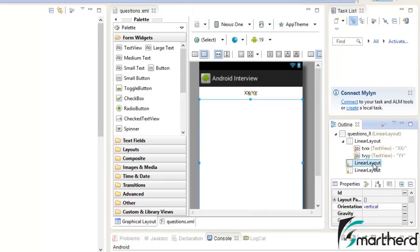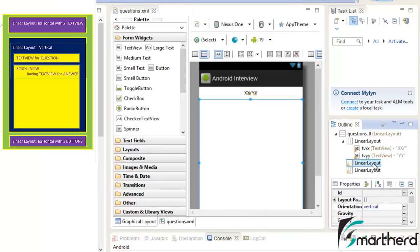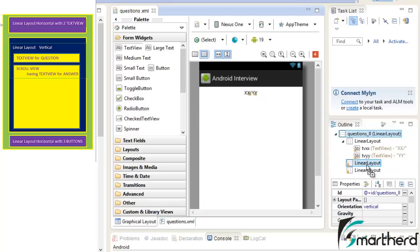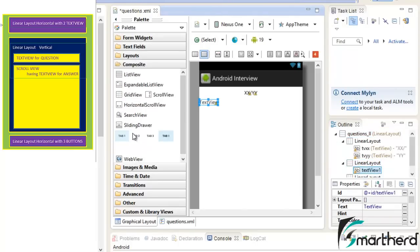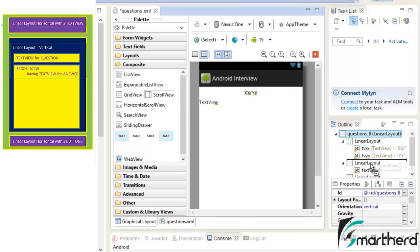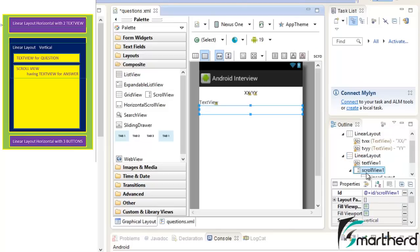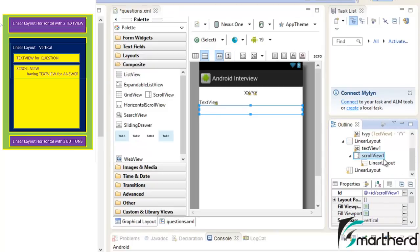Now in our second linear layout, what components are we having? We are having a text view for the question and a scroll view containing a text view for the answer. So we are just going to drag and drop a text view inside our second linear layout which has vertical orientation. Then find your scroll view inside the composite — drag and drop the scroll view inside the second linear layout. It will automatically be aligned below the text view, and inside the scroll view we automatically get a linear layout.